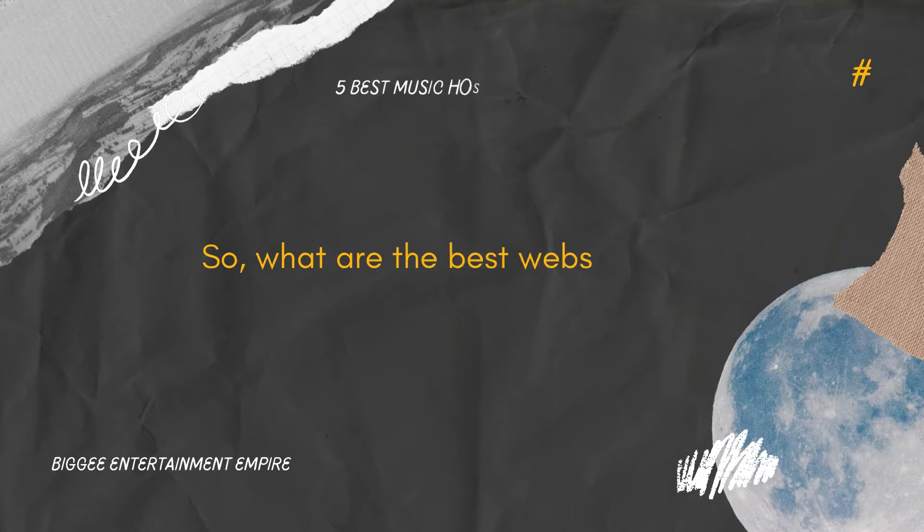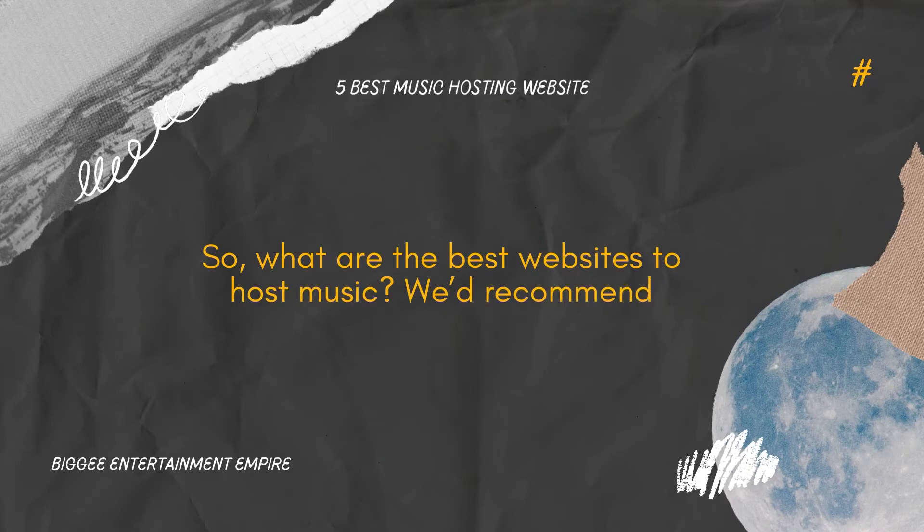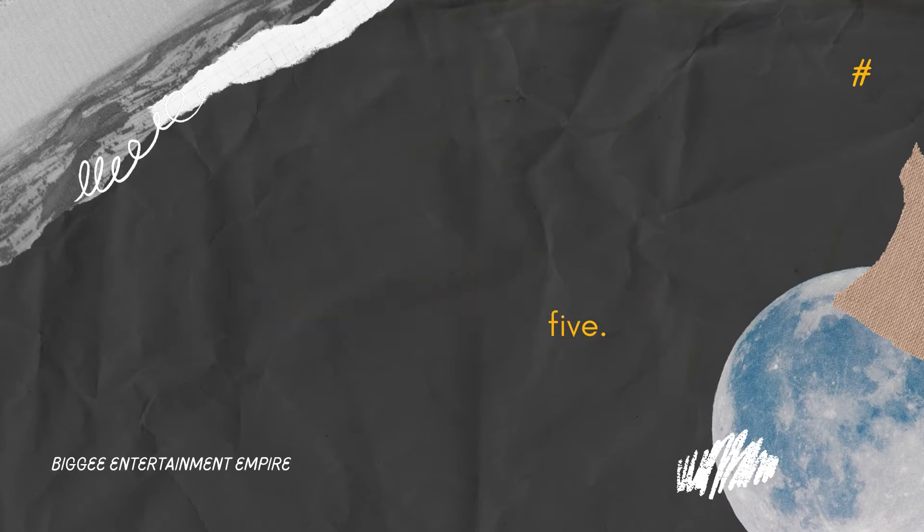So, what are the best websites to host music? We'd recommend starting with these 5.